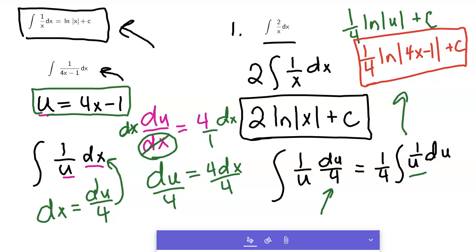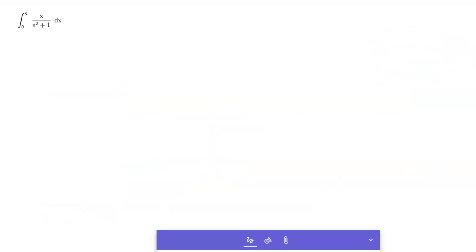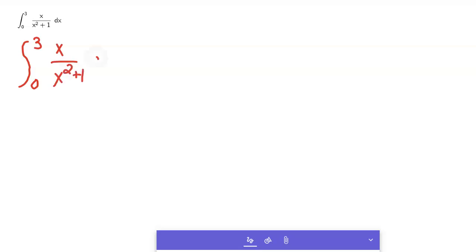That gives you an idea of how to do these with u substitution. Let's look at another example — a definite integral from 0 to 3. The integral from 0 to 3 of x over x squared plus 1 dx.